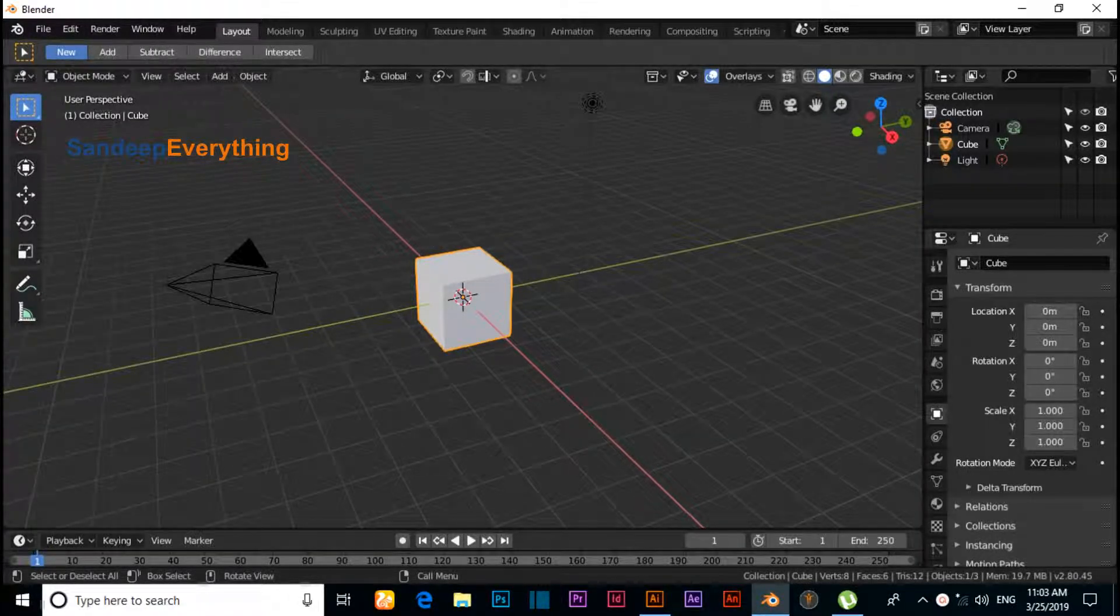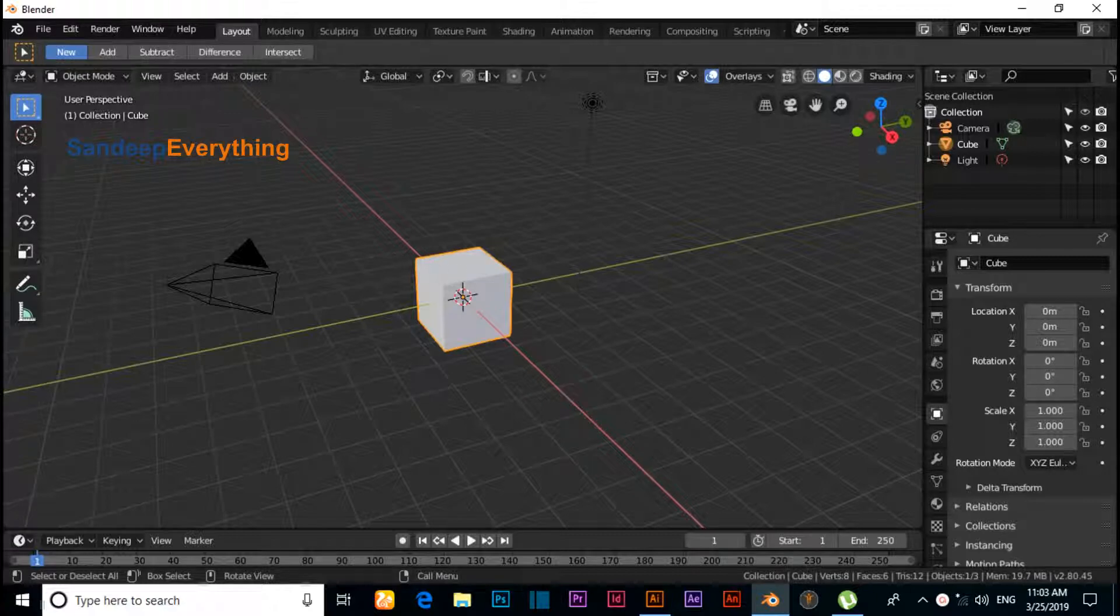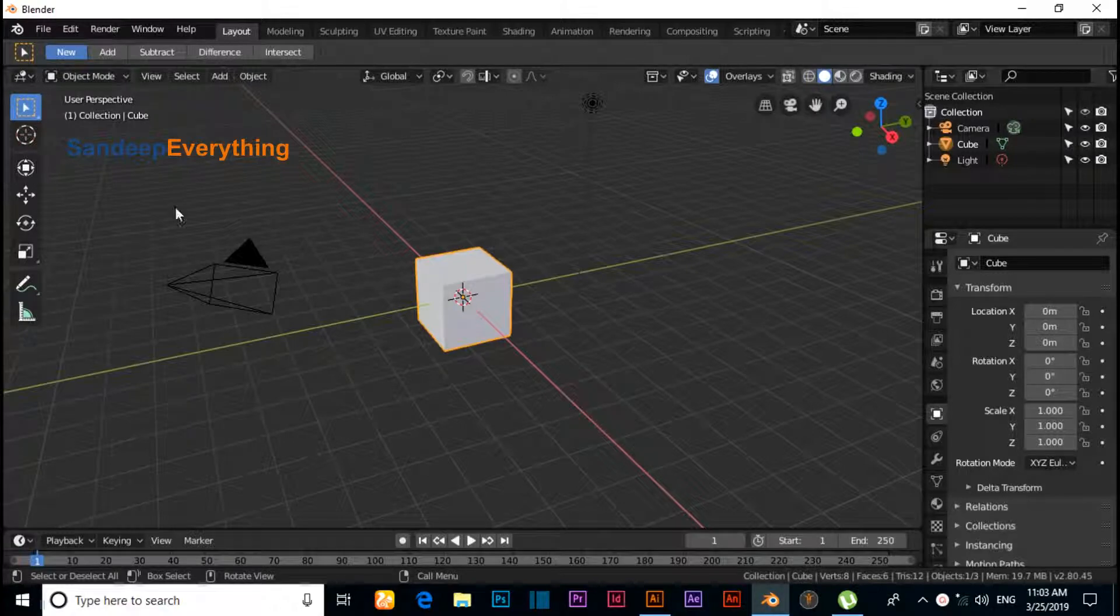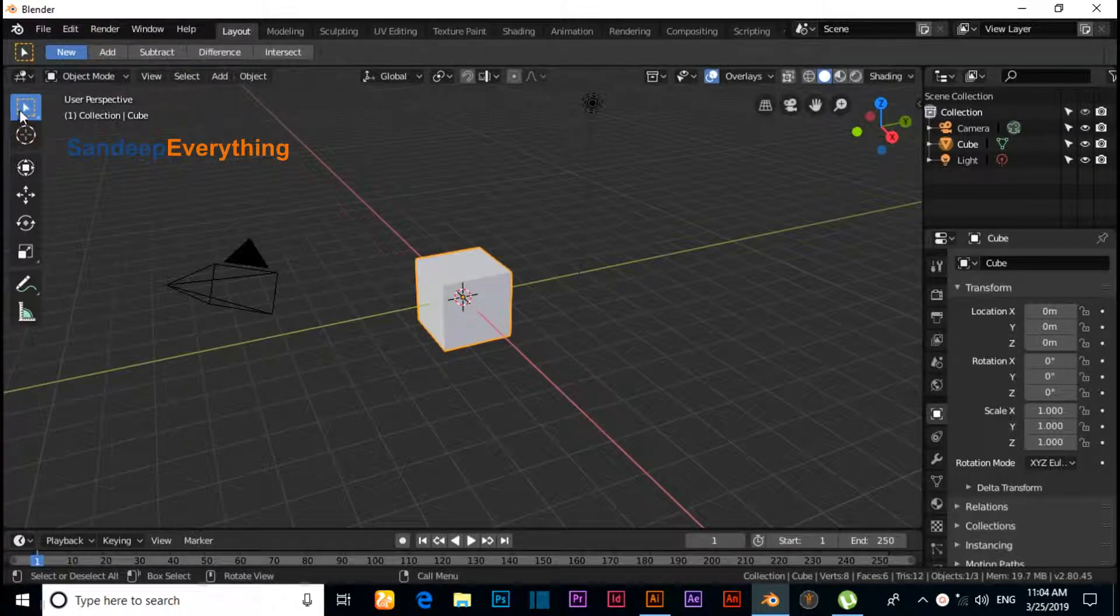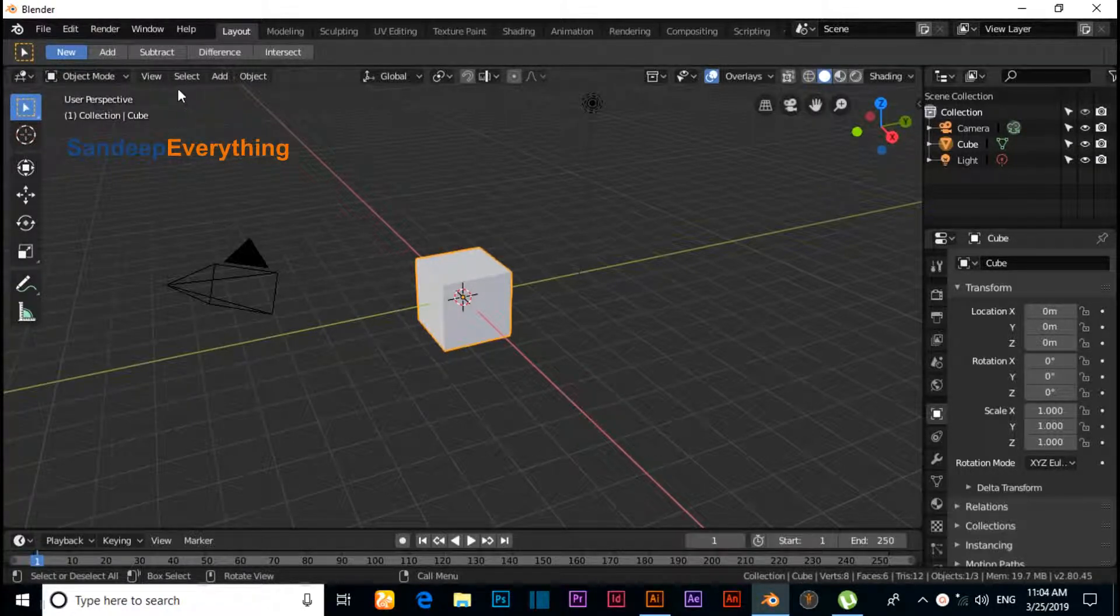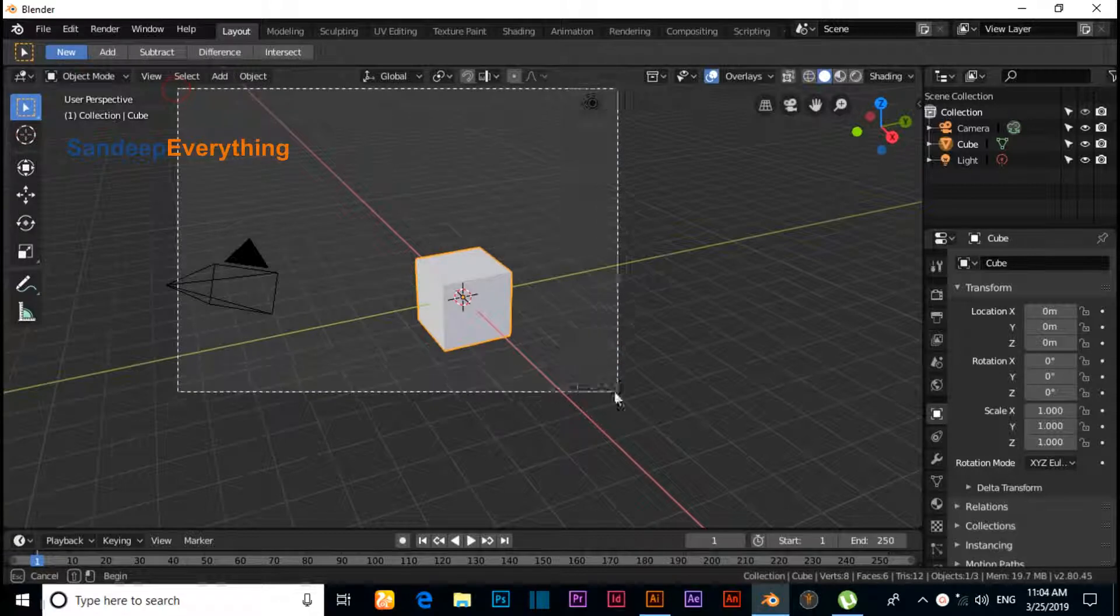Hello friends, my name is Sandeep. Today I will discuss with you how to make a star in Blender 2.80. First, delete all default settings. Click on the selection box and drag like this, and press the delete button.